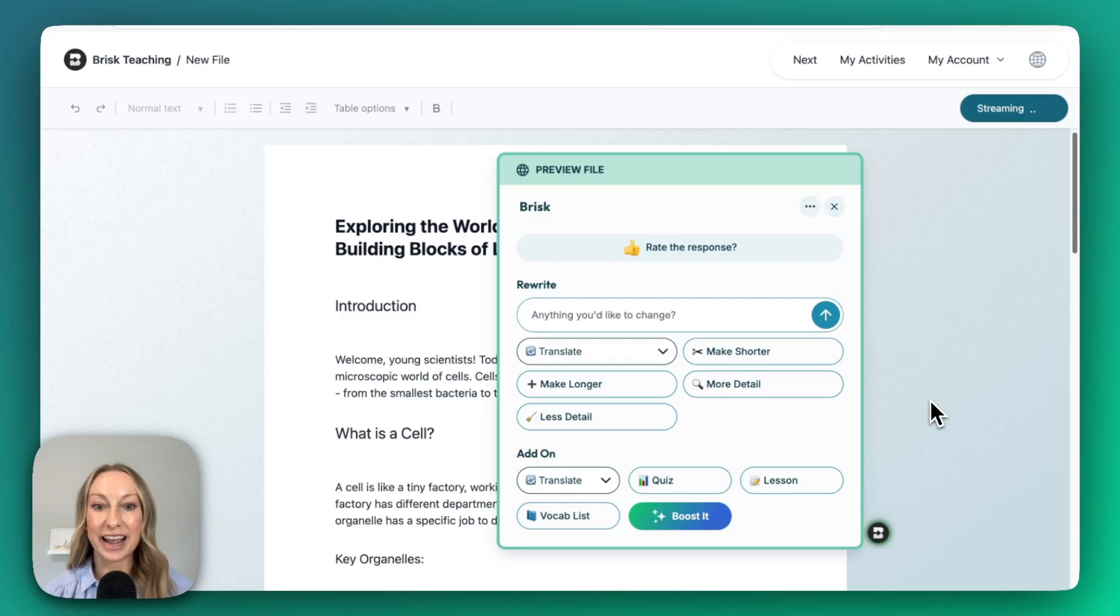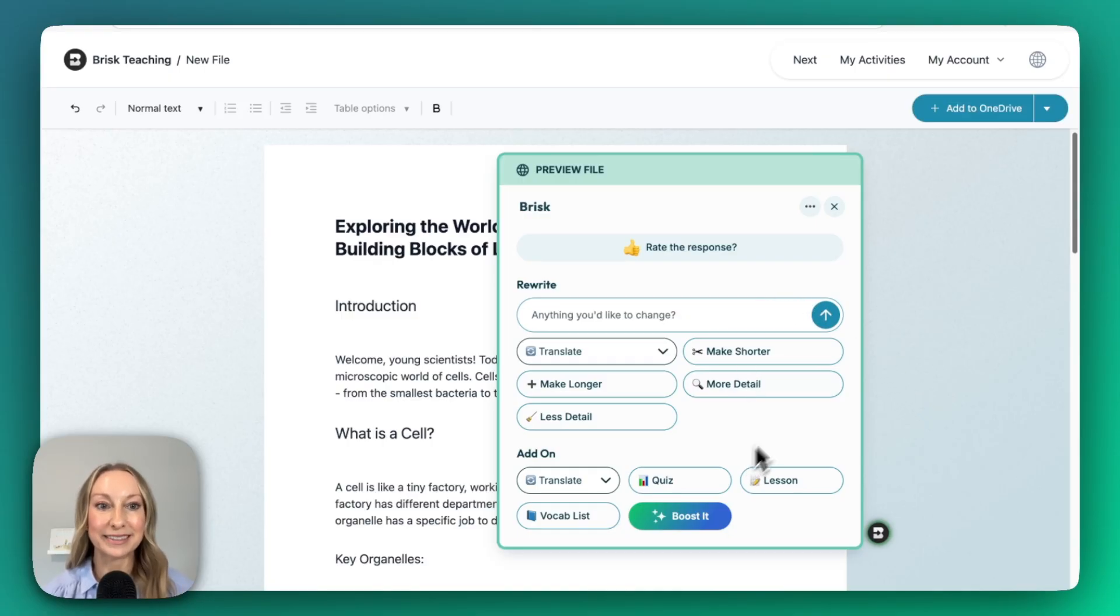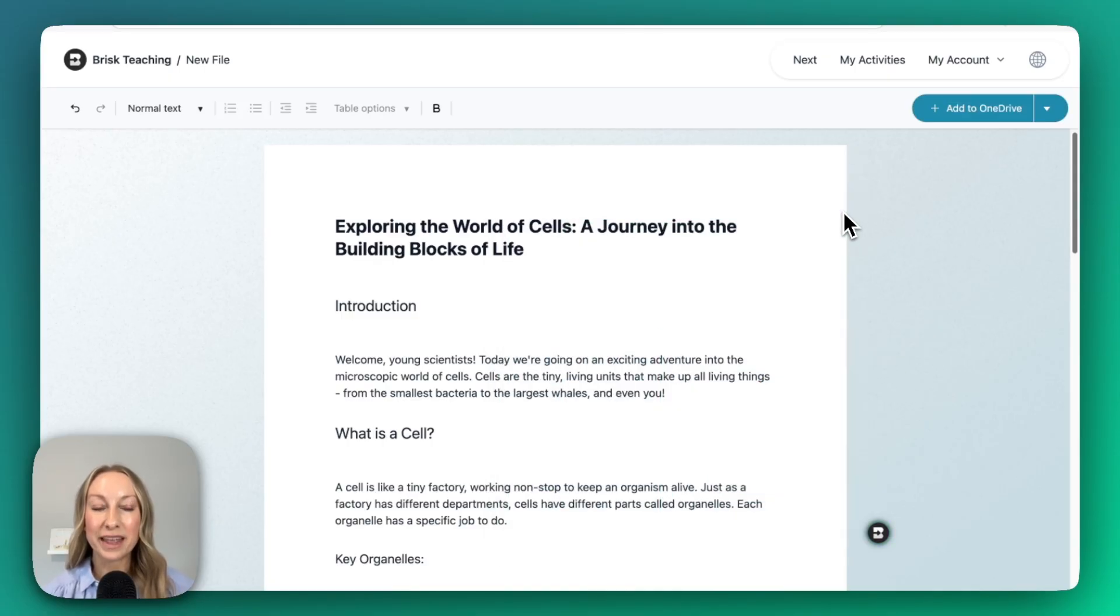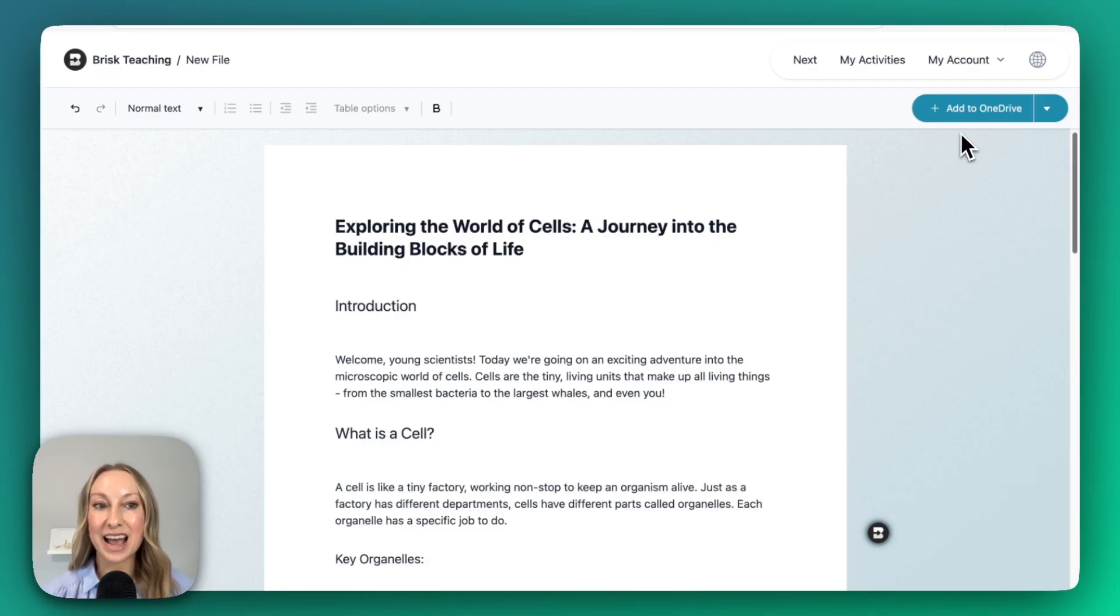Brisk has finished generating, and you can see that from here I can always make adjustments. I'm going to X out, and notice right up here at the top,